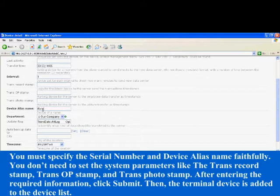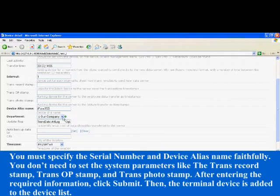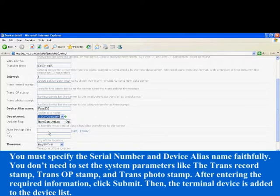After entering the required information, click submit. Then, the terminal device is added to the device list.